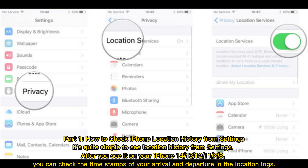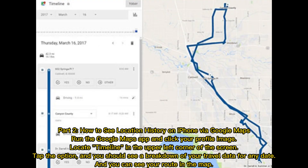Part 1: How to check iPhone location history from Settings. It's quite simple to see location history from Settings. After you see it on your iPhone 14, 13, 12, 11, X, or 8, you can check the timestamps of your arrival and departure in the location logs.